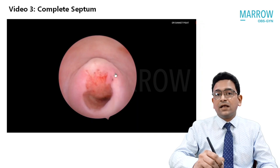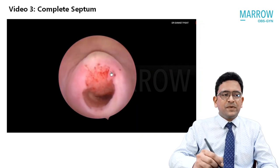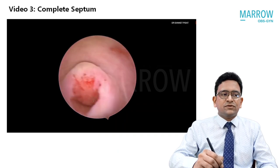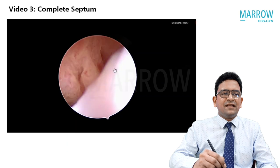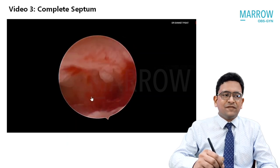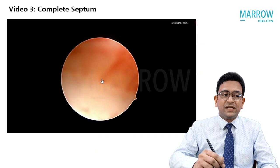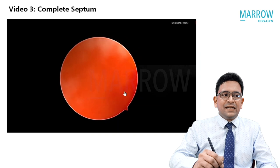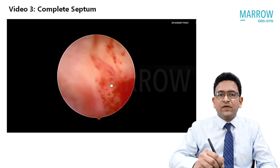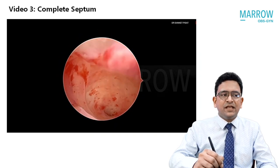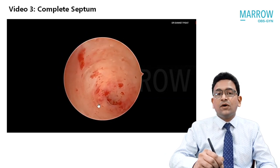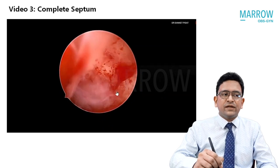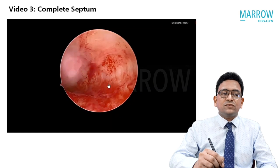Now we move on to a patient who has a complete septum. The cervix is seen clearly and the hysteroscope is gradually entering. There is a single cervix — two cervices are not present, so there is no question of a complete duplication or didelphys uterus. As we go inside the cavity, you find that there is only one ostium seen on one side, even when you turn the telescope 360 degrees.